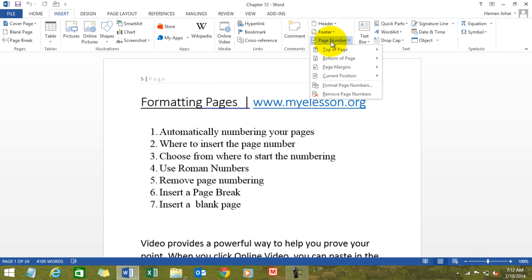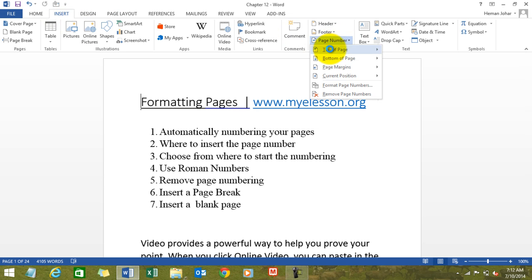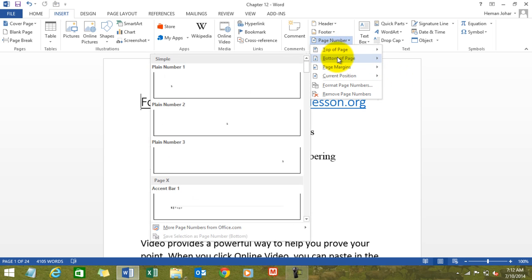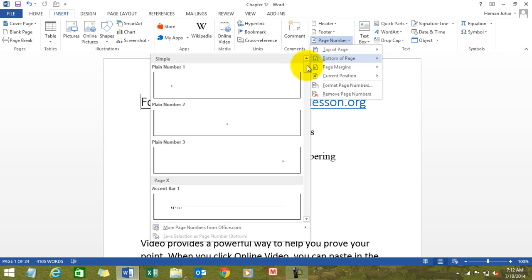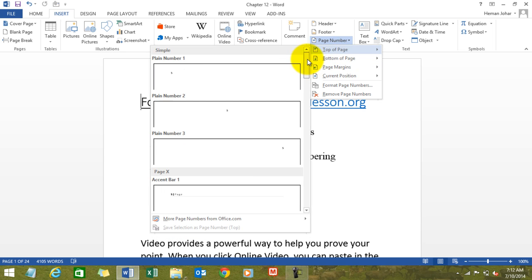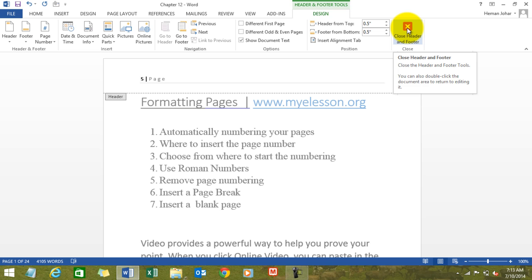We go to Page Number, and first of all let me just remove the existing page number. Then we go to Insert, we go to Page Number, and we get this option: where would you like to insert the page number — top of page, bottom of page, page margin, current position. So I'm choosing top of page. It gives you these options. I choose this one, and automatically all my pages would be numbered.